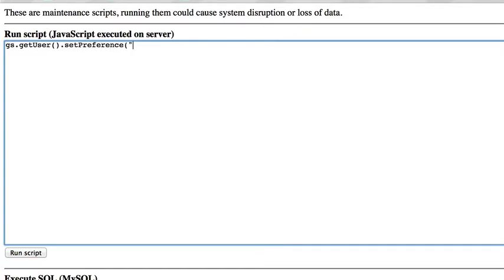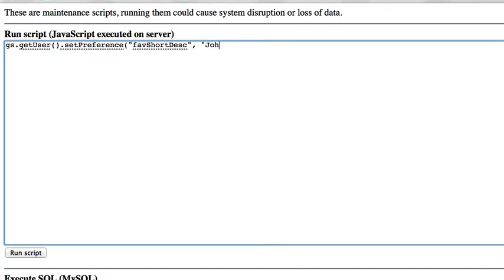We give that preference a name — I'm going to call this favShortDesk. For our example, we're going to work with the short description field on the problem table. I'll call the preference 'my favorite short description' and give it a value to set: 'John was here today'.